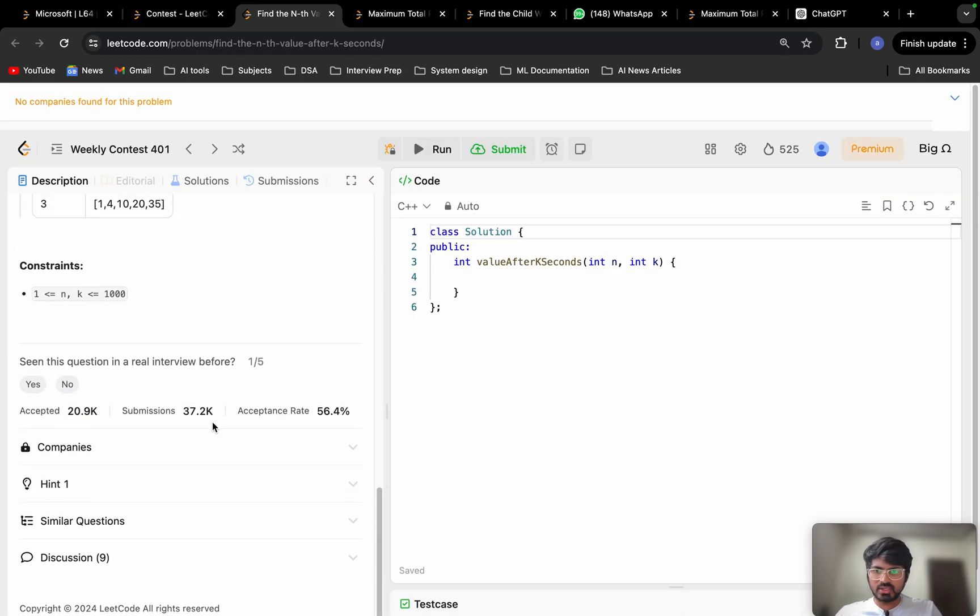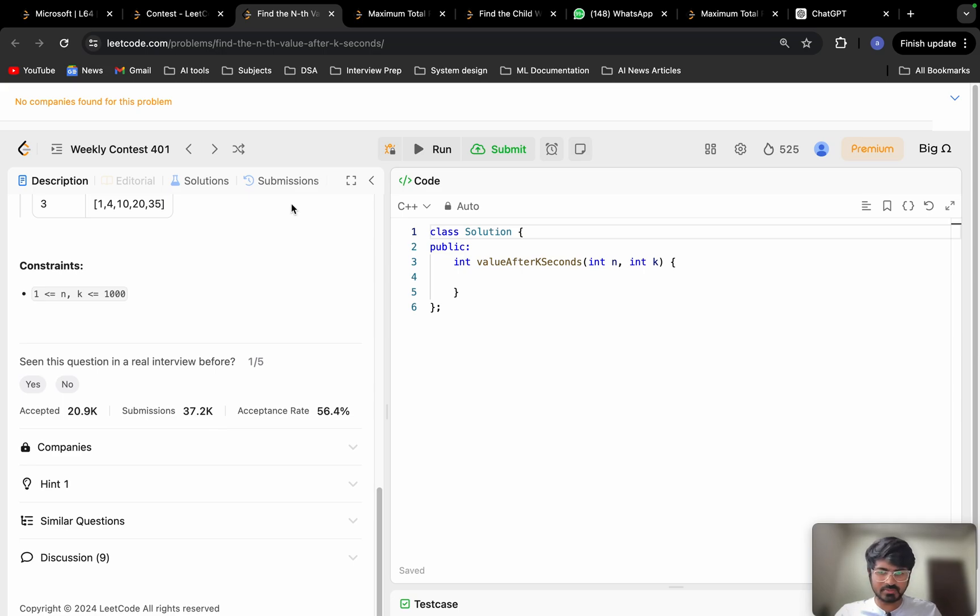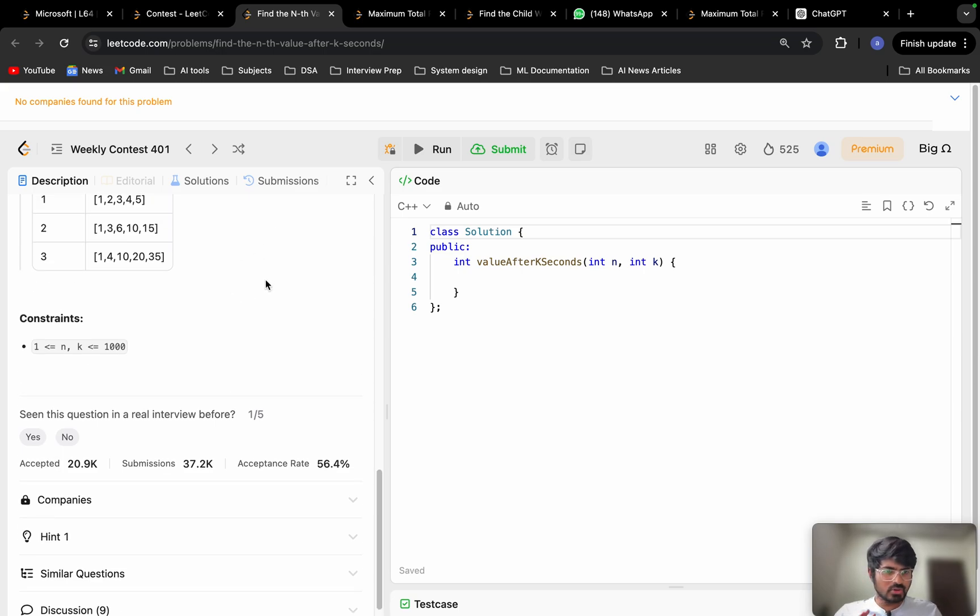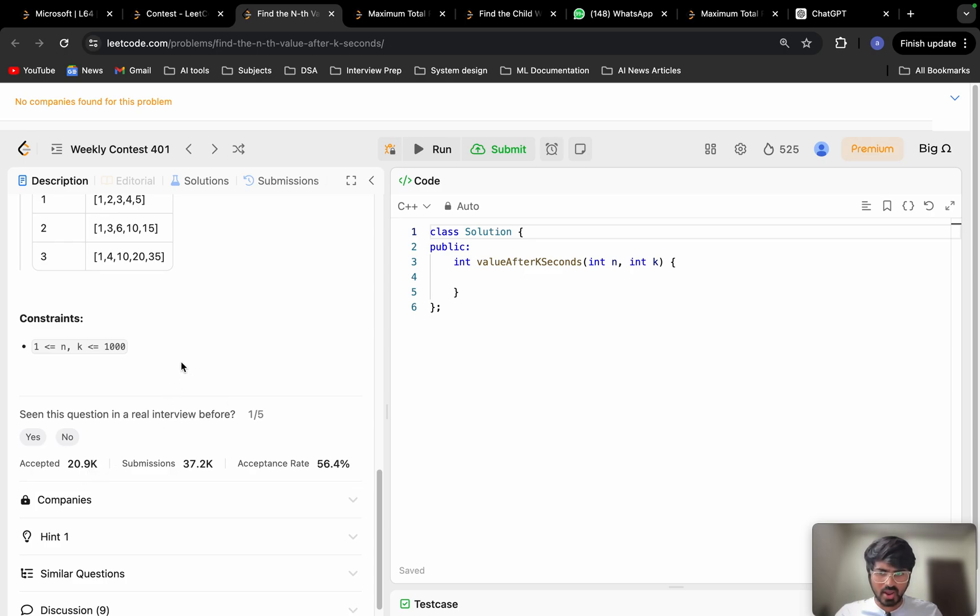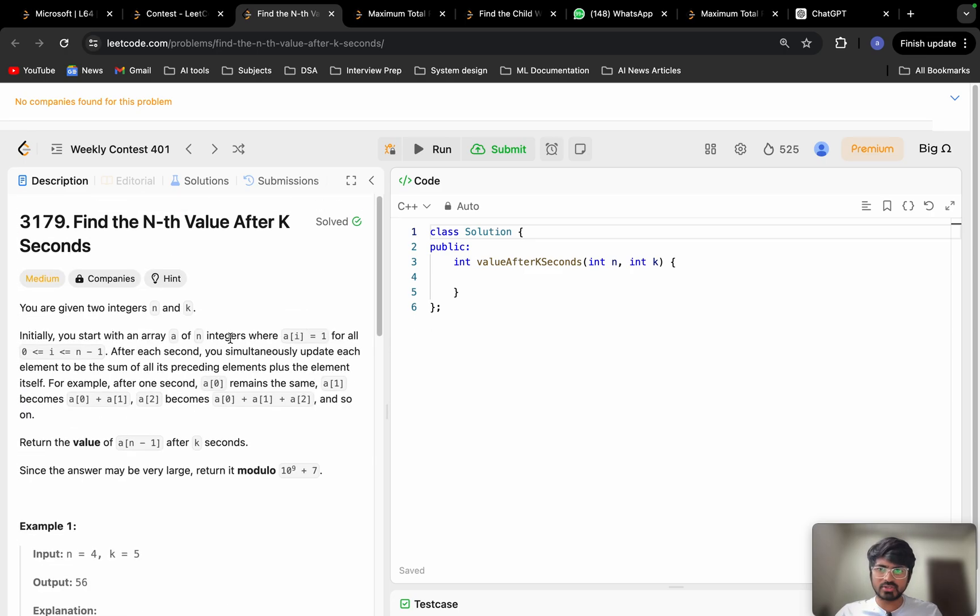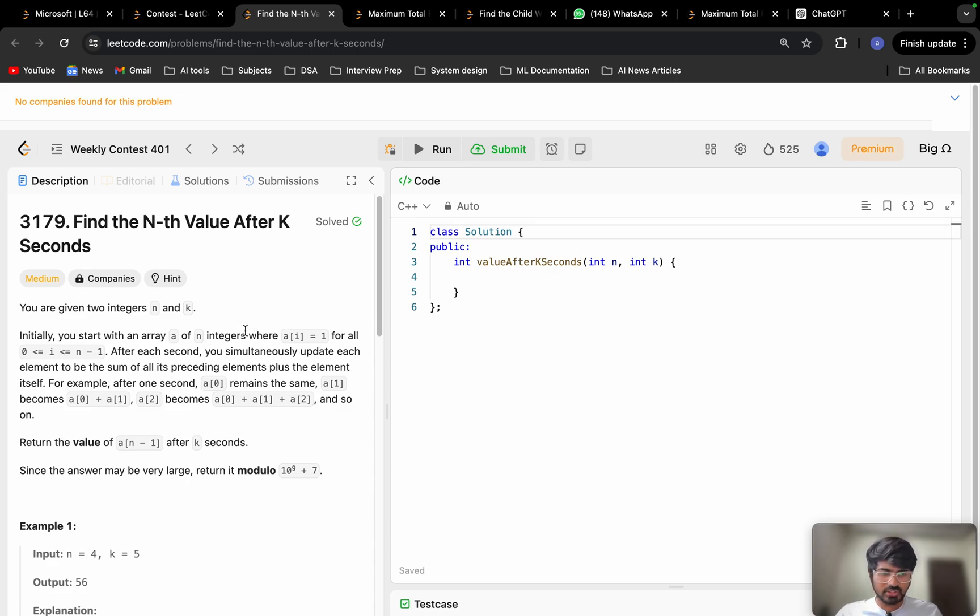If you see here the acceptance rate of the problem is around 56 percent, that means you can try this problem and you can say that 20.9 people have accepted this solution. If you have not tried this problem please go and give it a try and mostly you will be able to solve the problem.